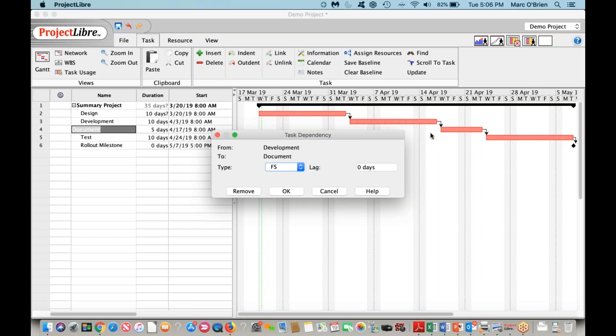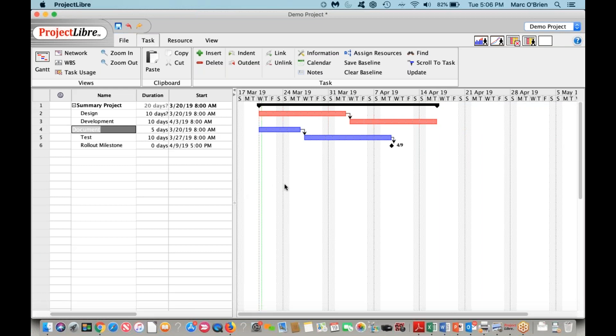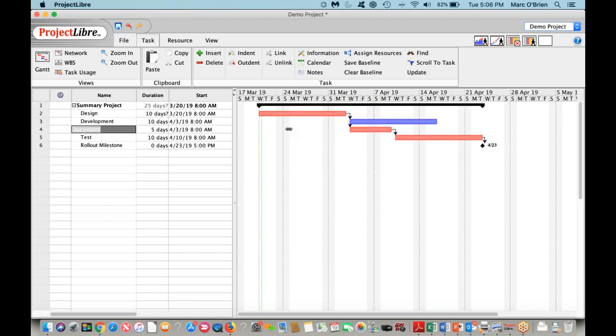What I'm going to do here is remove this link, and you can see the project change. What I'm going to say is design is a predecessor. If I click in that bar and right-click and then drag to document, you can see that I'm setting up that relationship. Now documentation and development are occurring in parallel.